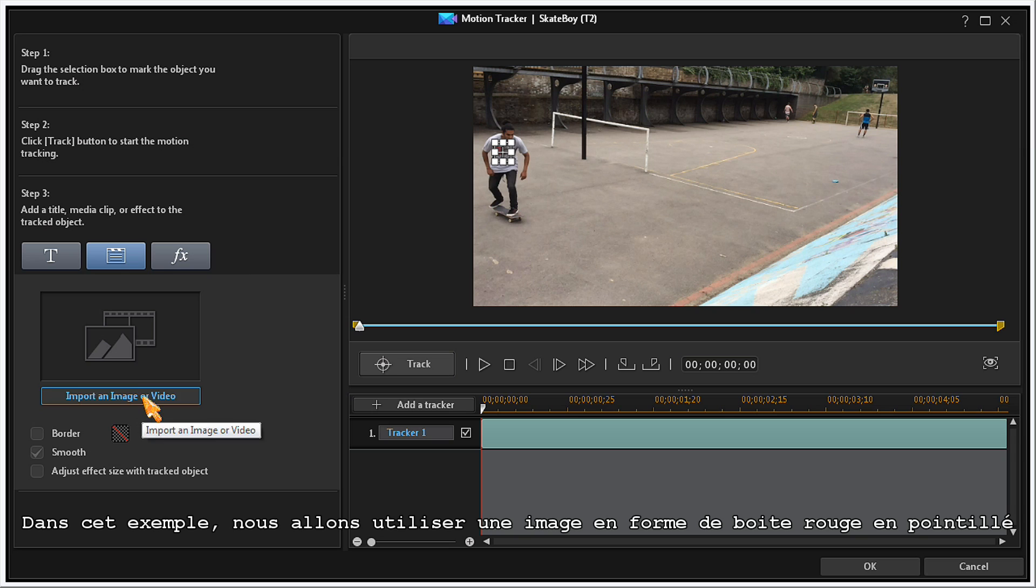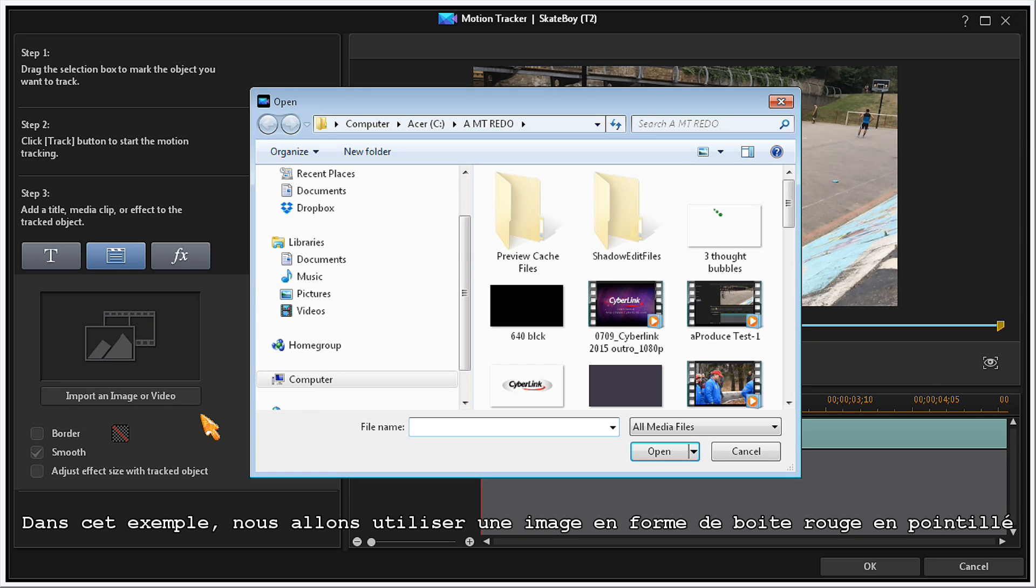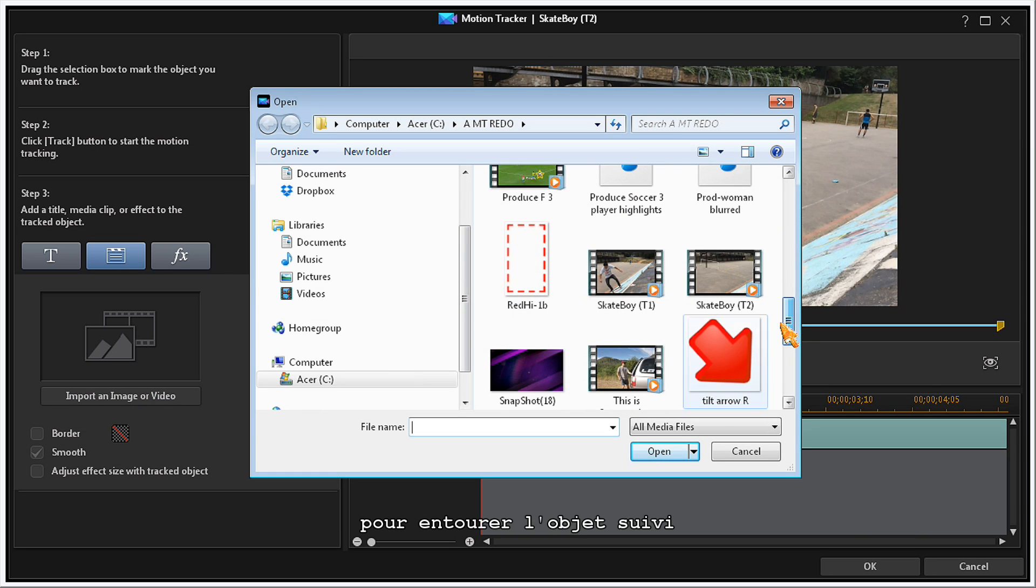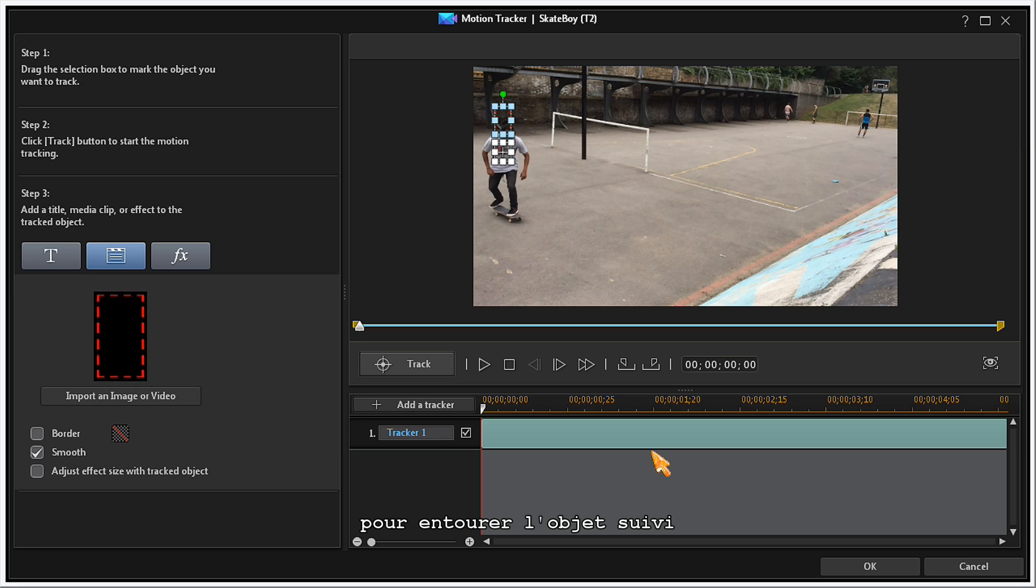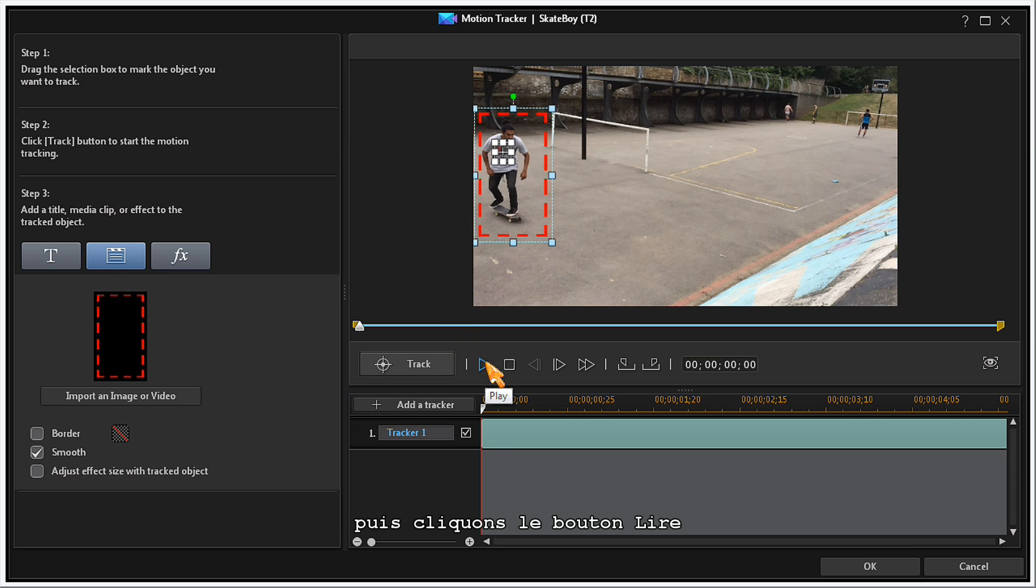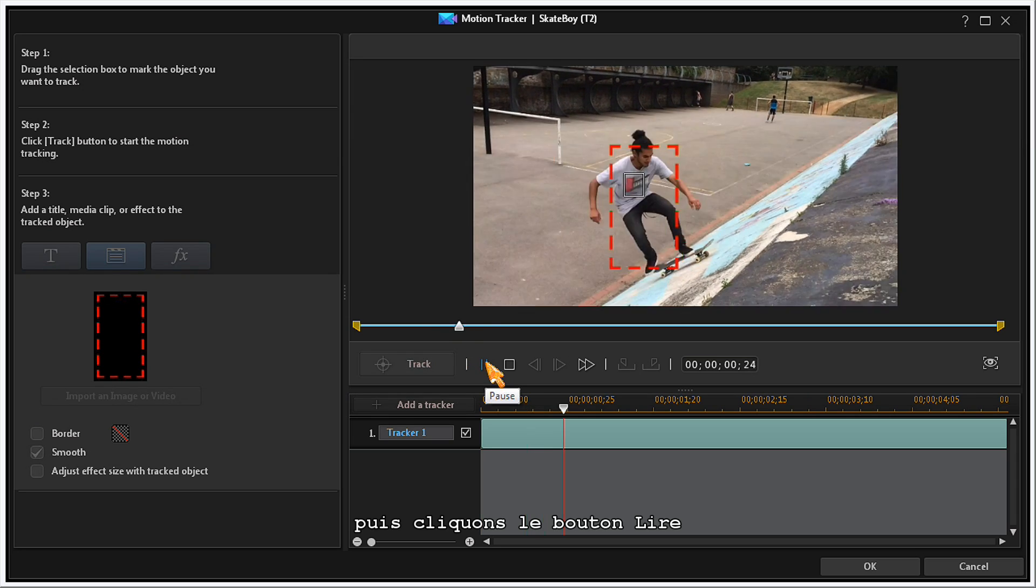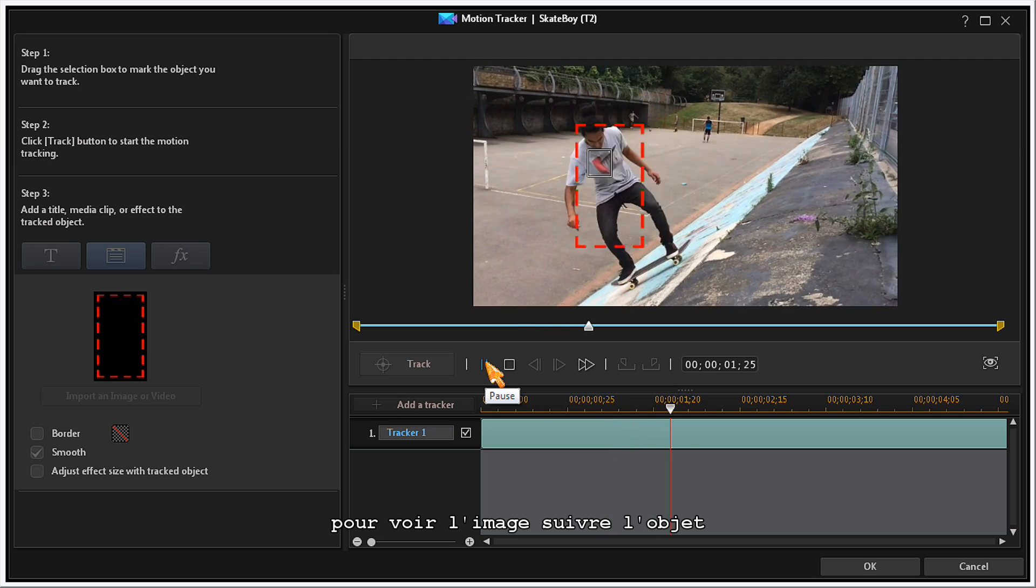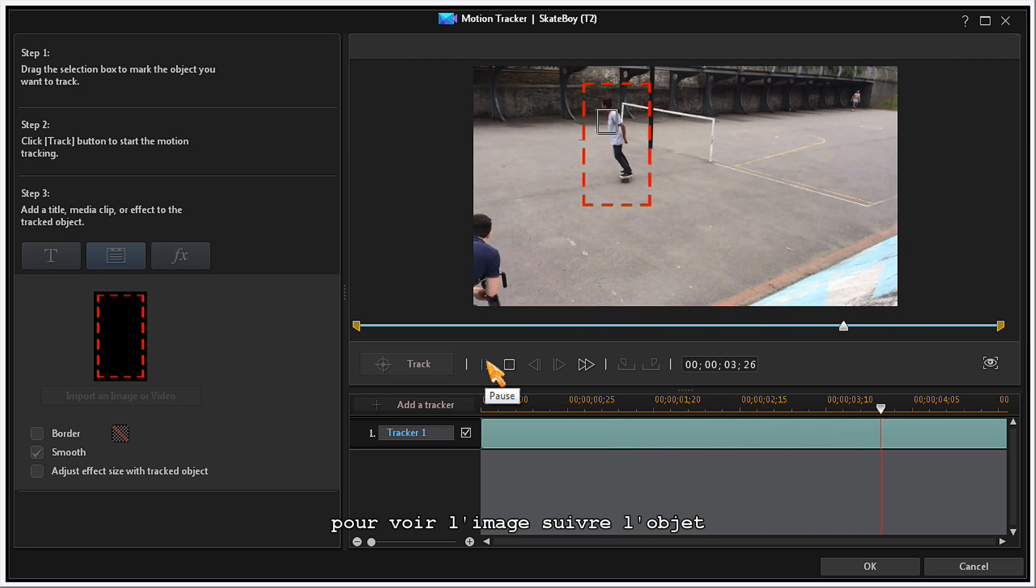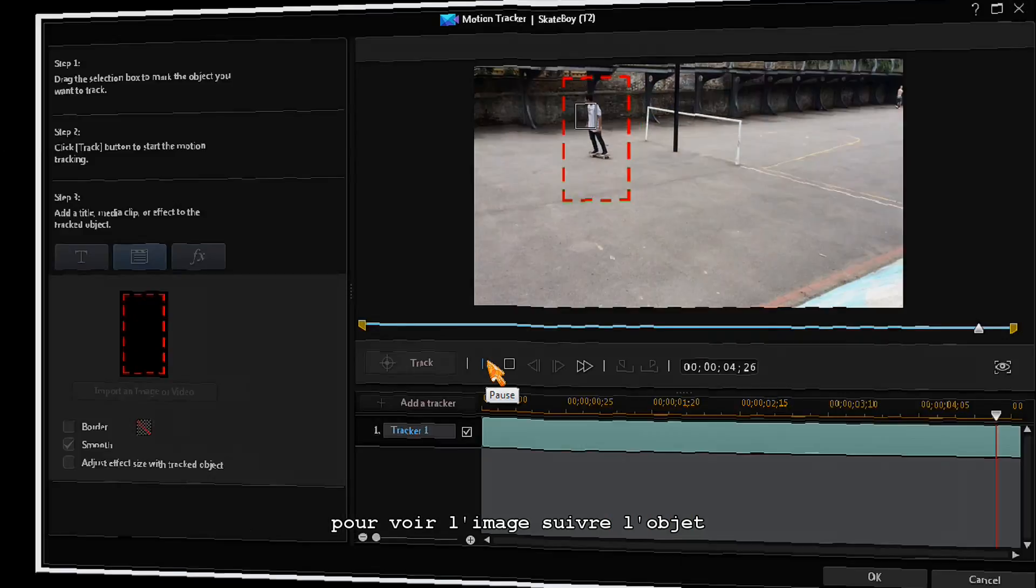For this example, we use a red outline box image to frame the tracked object. Position the outline image to frame the object that you want to track. Now, you can click on the Play button to view the outline image as it tracks the object.